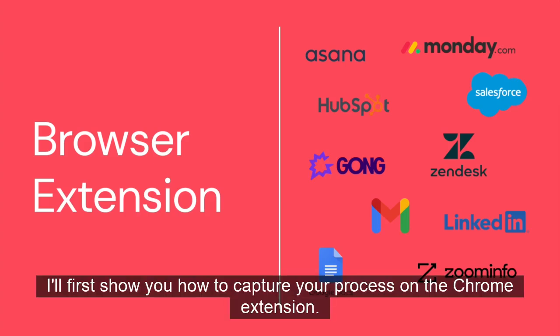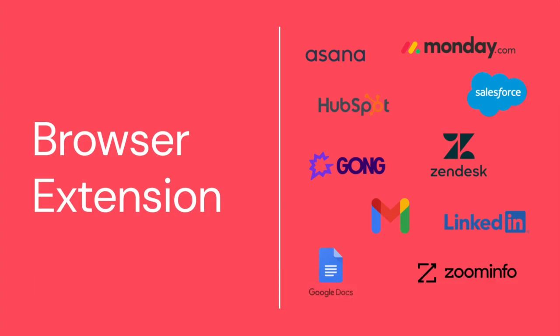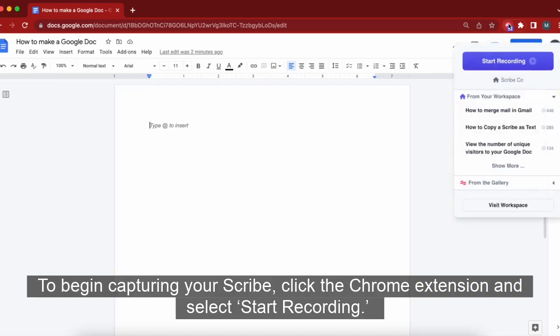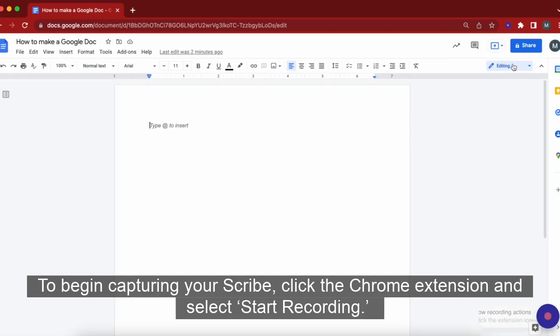I'll first show you how to capture your process on the Chrome extension. To begin capturing your Scribe, click the Chrome extension and select Start Recording.